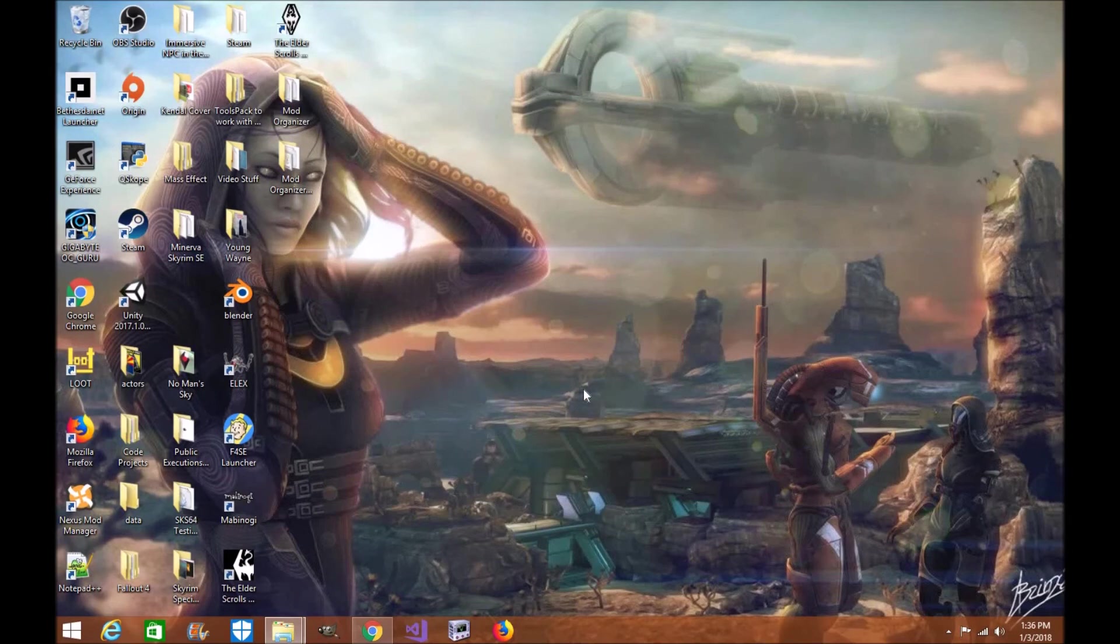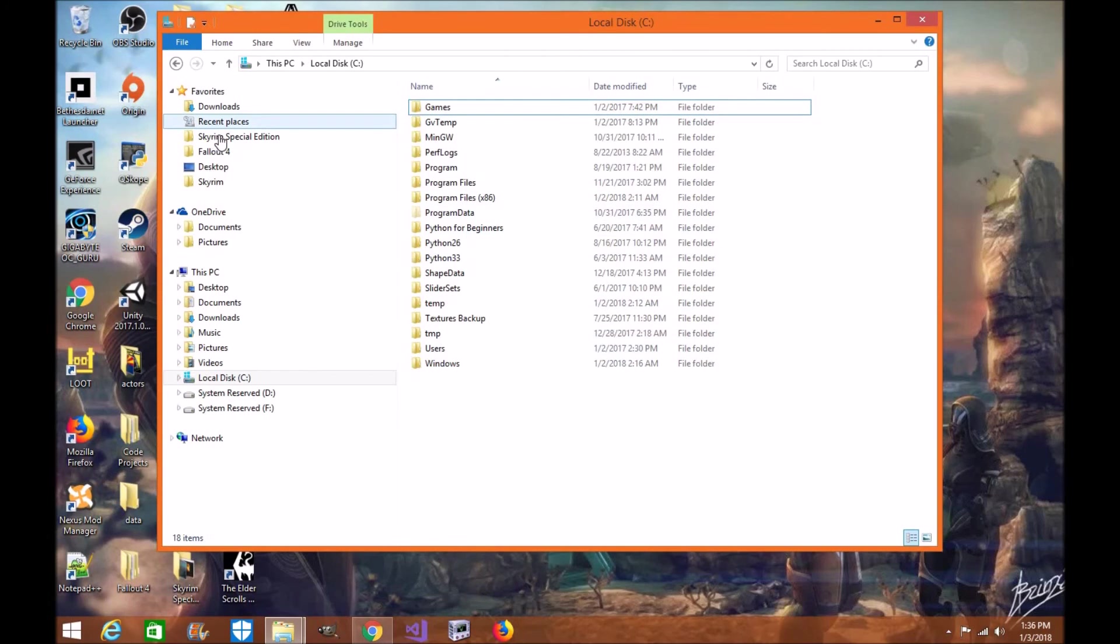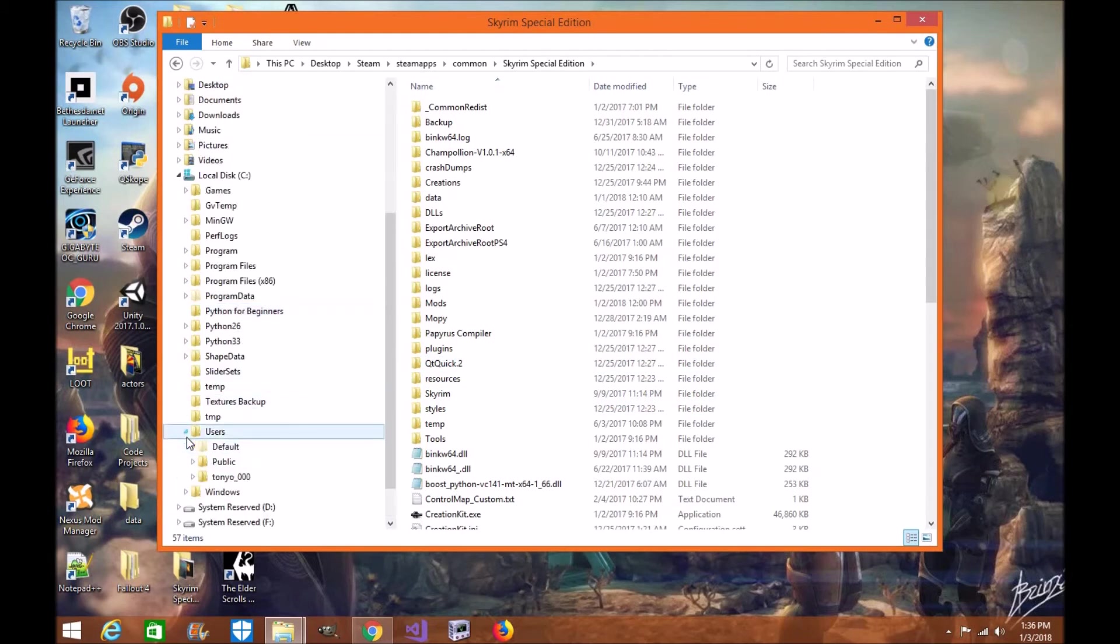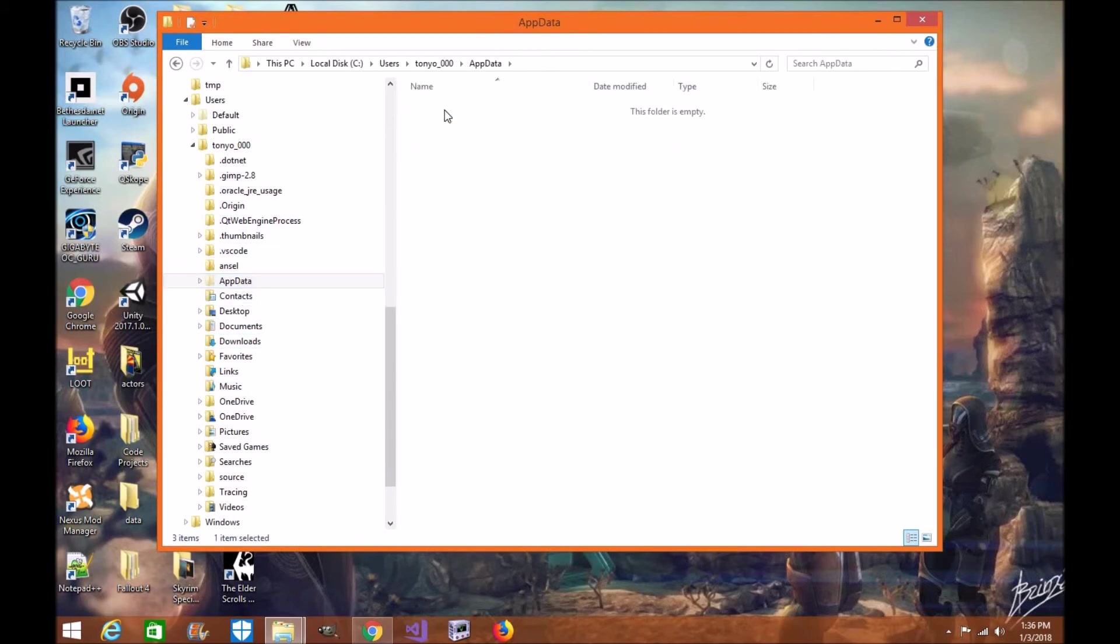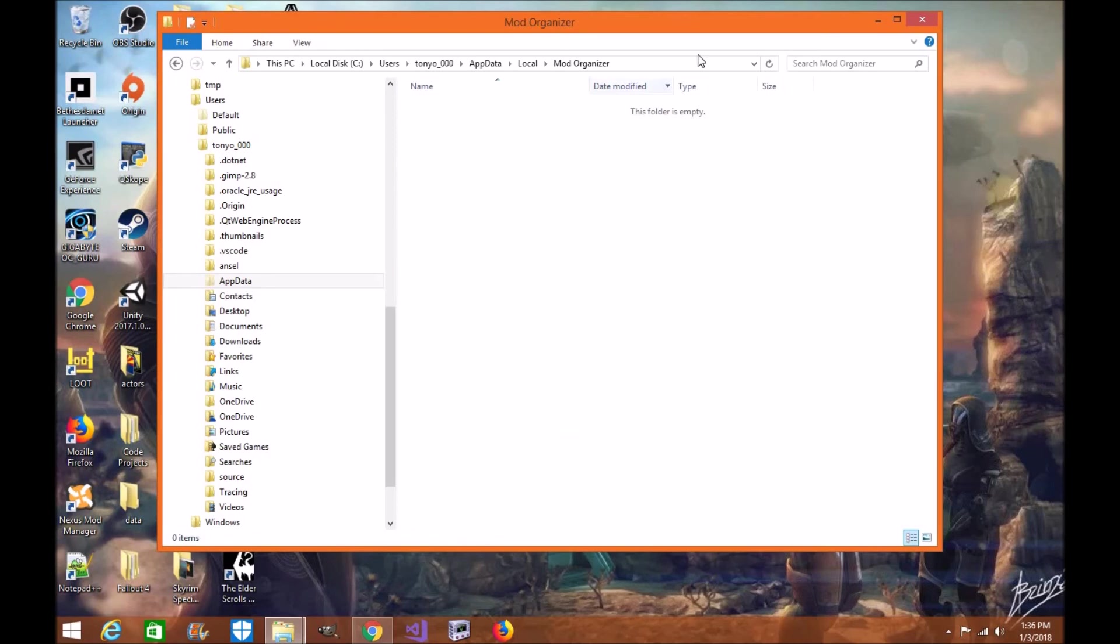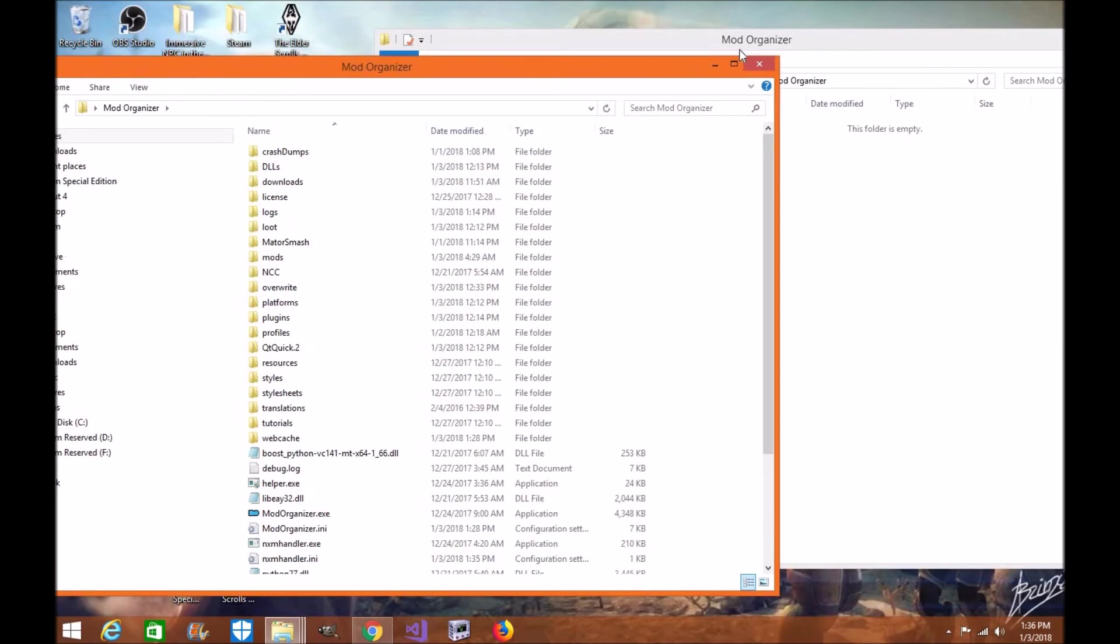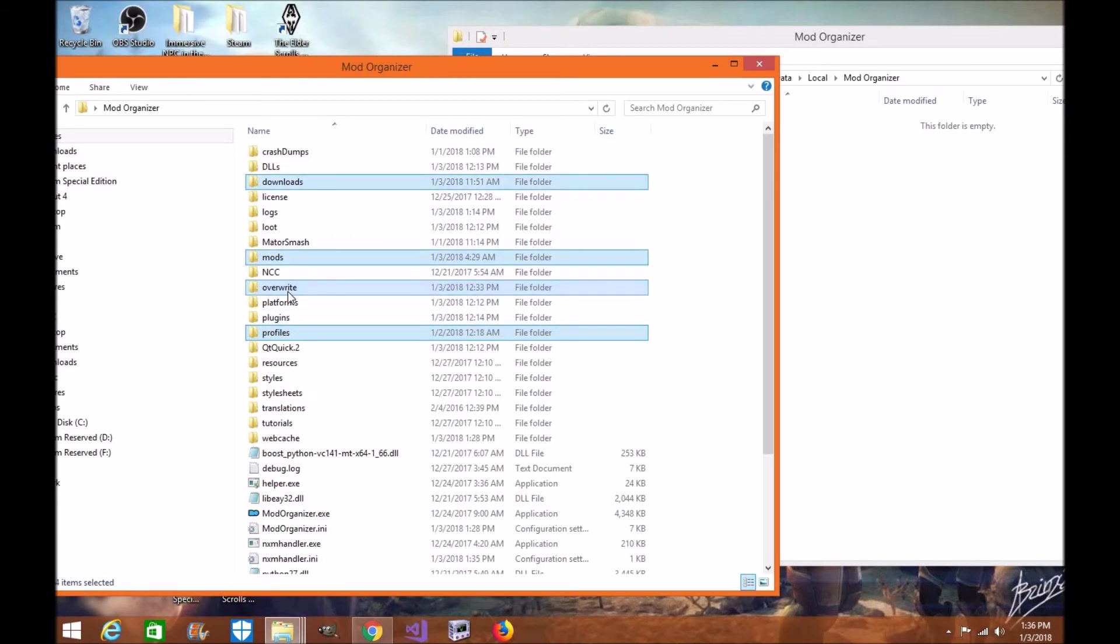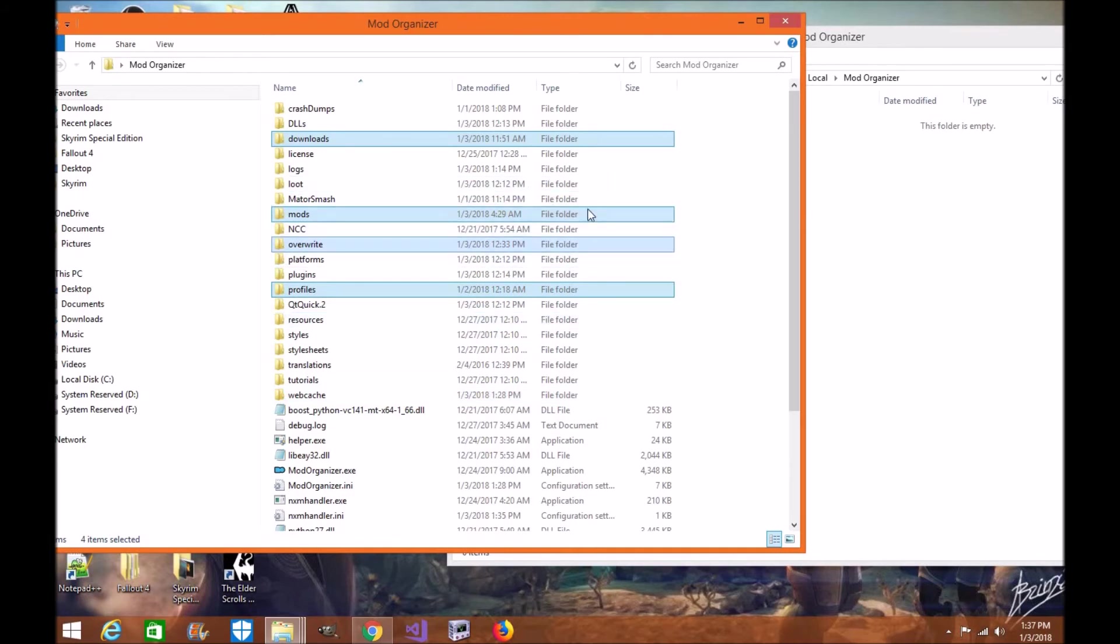Now if you're an old Mod Organizer 2 user from the GitHub version, you're gonna find your old folder in your directory where I used to install it. Delete that folder from there. However, down in your local section you're gonna find a folder called Mod Organizer 2. Through your data, through your app data, your local, your computer, you'll find Mod Organizer 2. In here you should find four files: profiles, mods, downloads and override. These are the four files that you want to back up and drag and drop into your new Mod Organizer 2 directory.